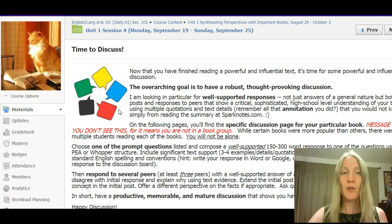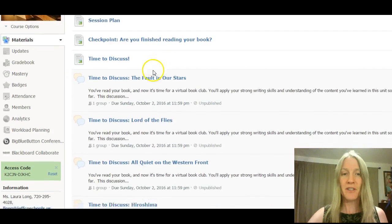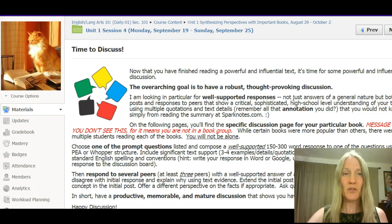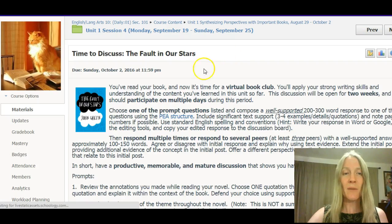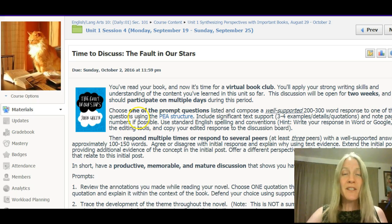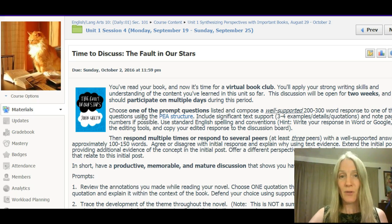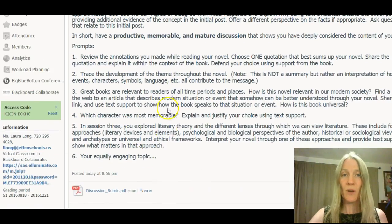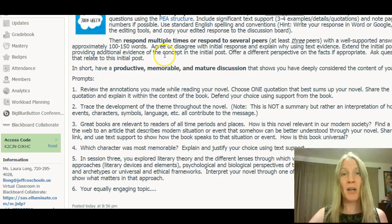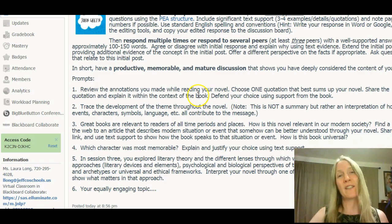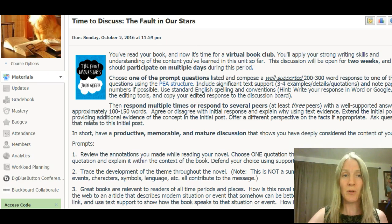You'll have a discussion page for your particular book. As you can see, I have discussion pages for each of the books that have been read. You should only see one page, and that page should have your book in the upper left-hand corner so you know you're on the right page. This will be a two-week discussion, so in this session and next you'll be able to process the book in depth. I'd expect you to post several times — originally on one of the prompts, then respond multiple times to multiple peers. Have a really good discussion, the kind where the bell rings and you think, 'We were just getting into it.' That's what I want to see online.